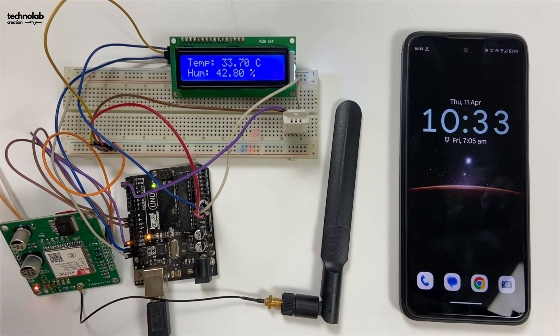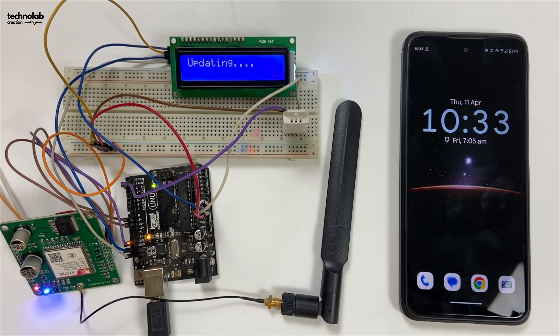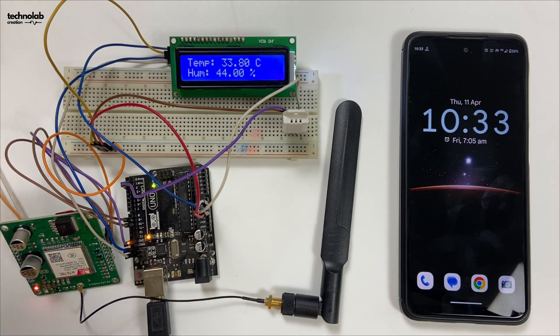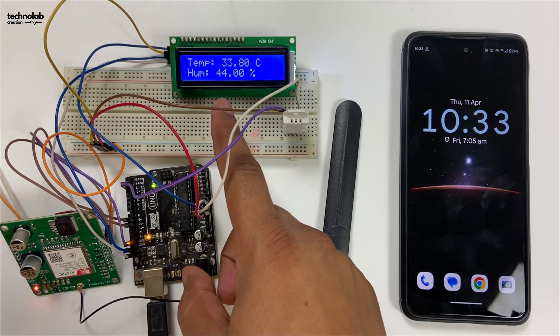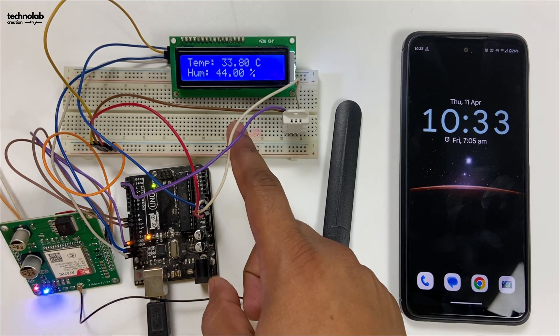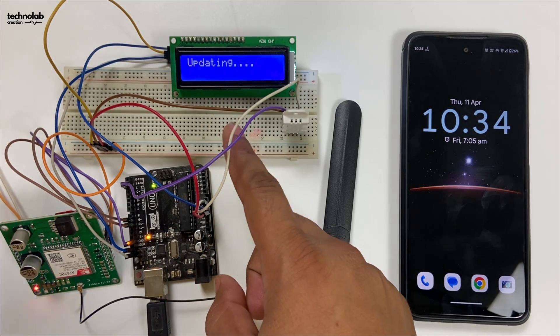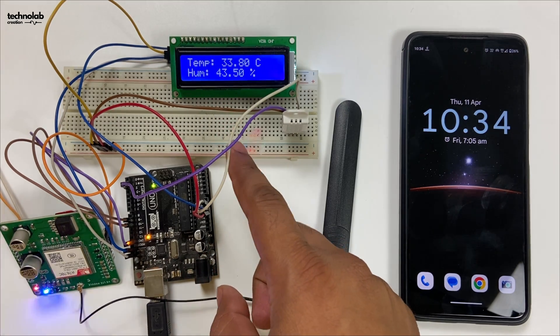After booting, the current temperature and humidity values will be displayed on the LCD. After every 10 seconds, it will update the reading, creating a real-time data monitoring system.